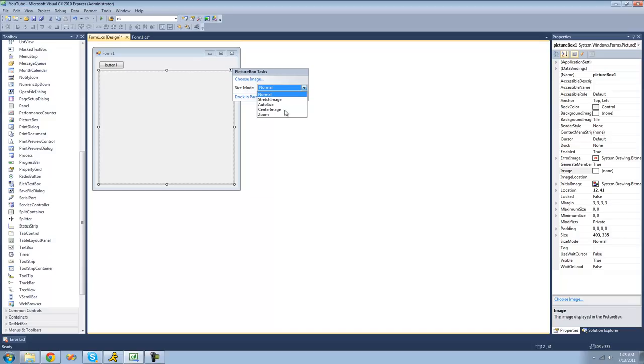I'm just going to change it to center image so that when an image is opened, the image will be displayed in the center of the picture box. The image won't be resized or anything like that, so it'll look just perfect.